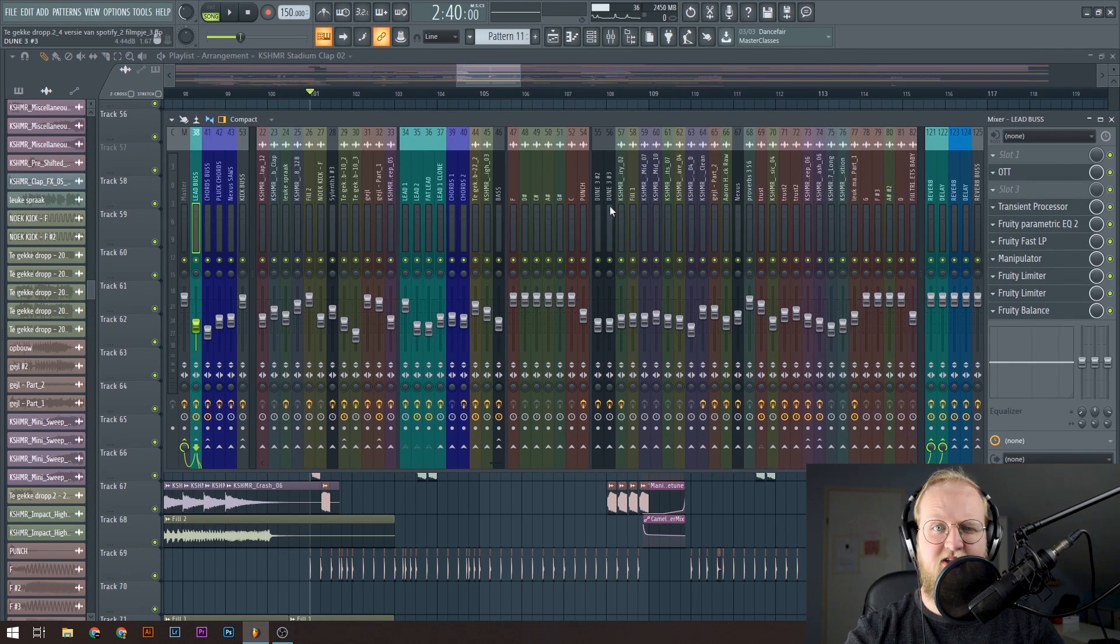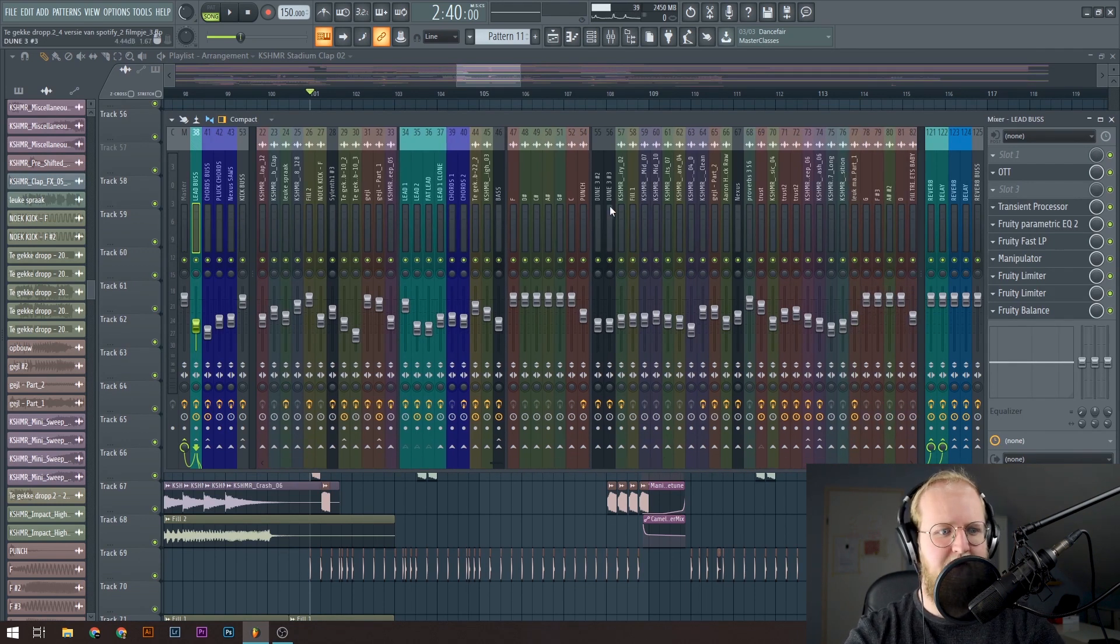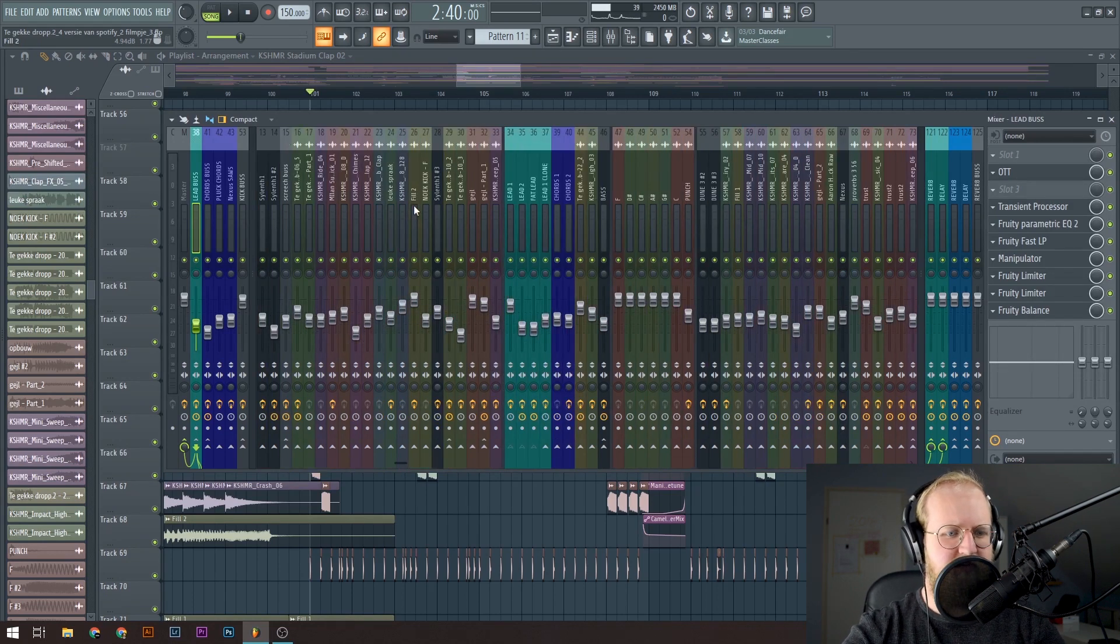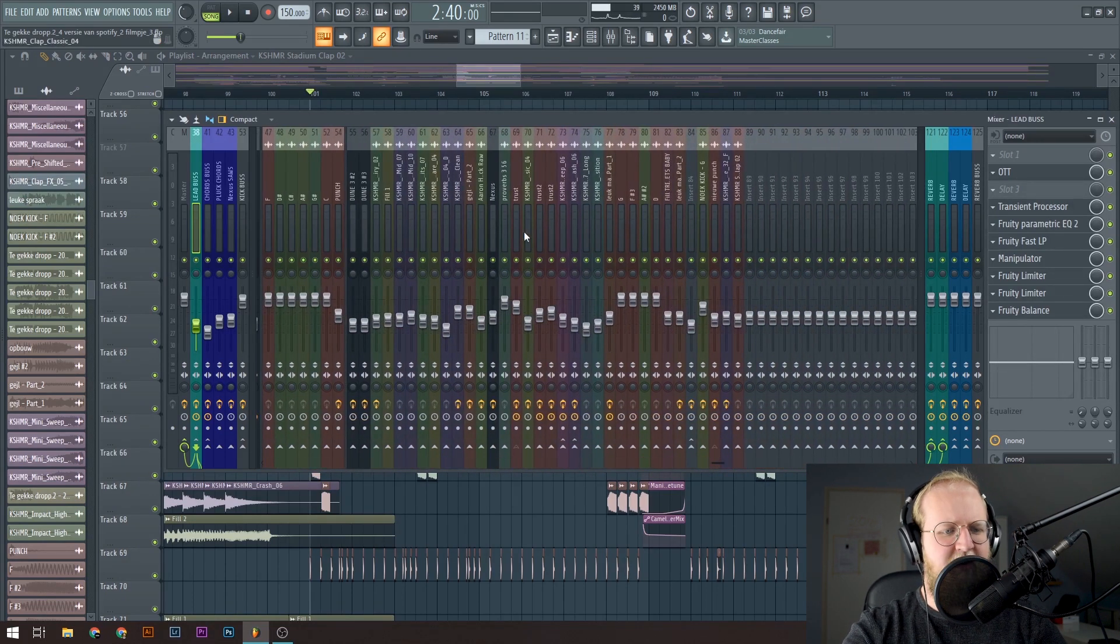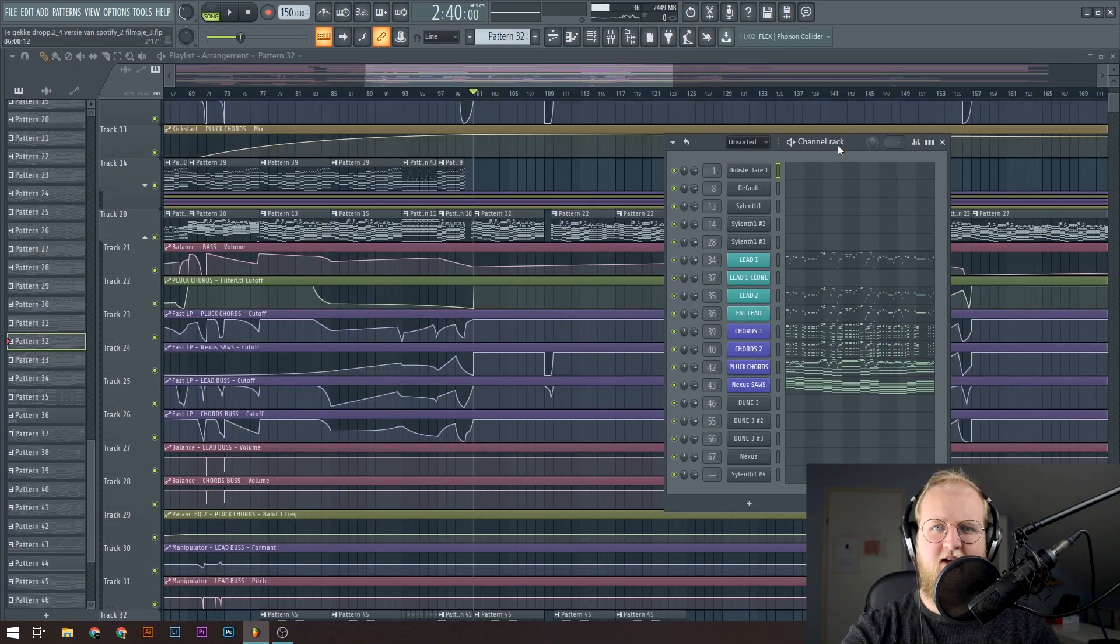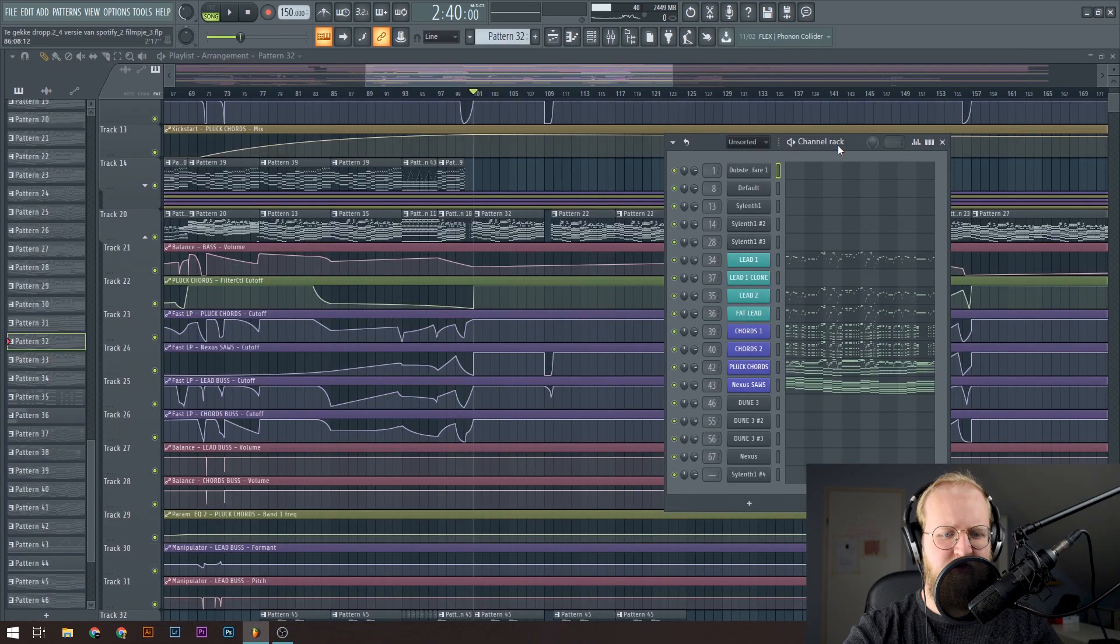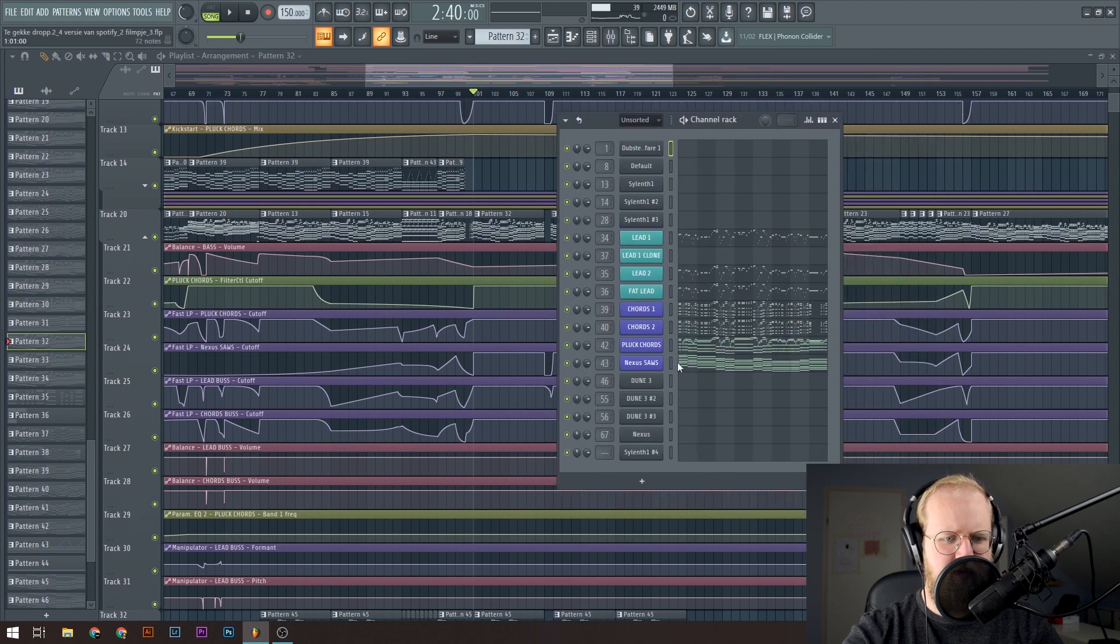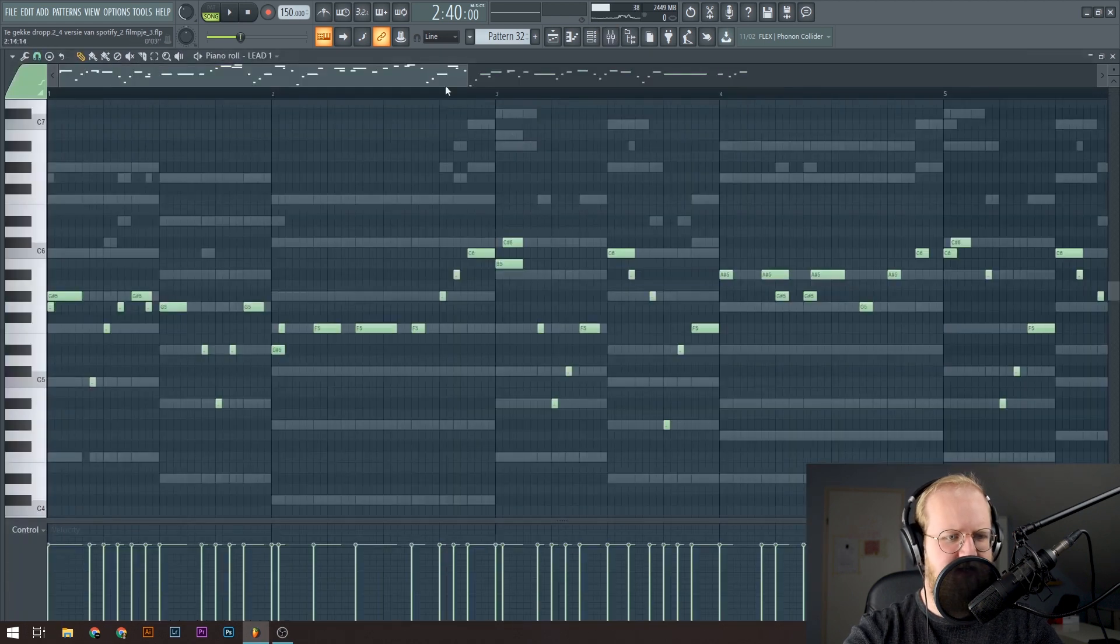I mix my track alongside with actually building the track and making the track. I do that around the kick. So the kick is the main element. After that I add the leads, the chords, etc. So this is the pattern of the melody. I've got some plugs, some chords and some leads.